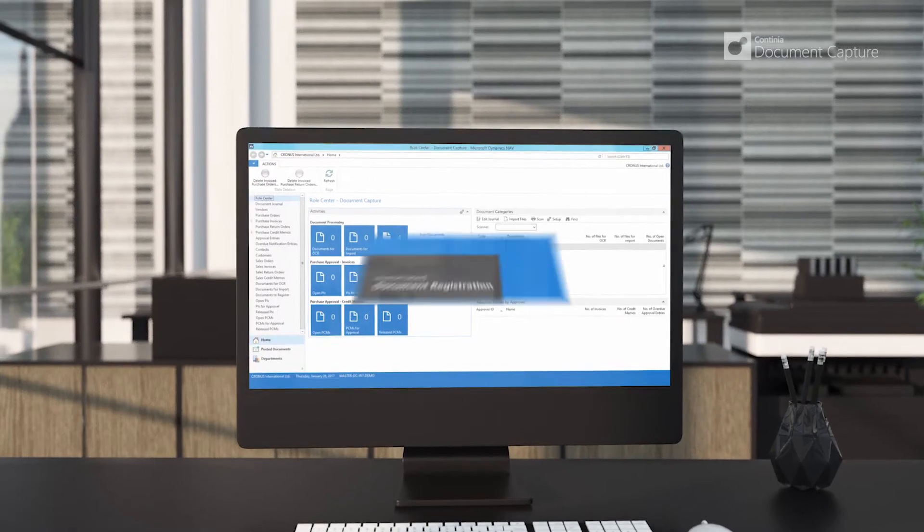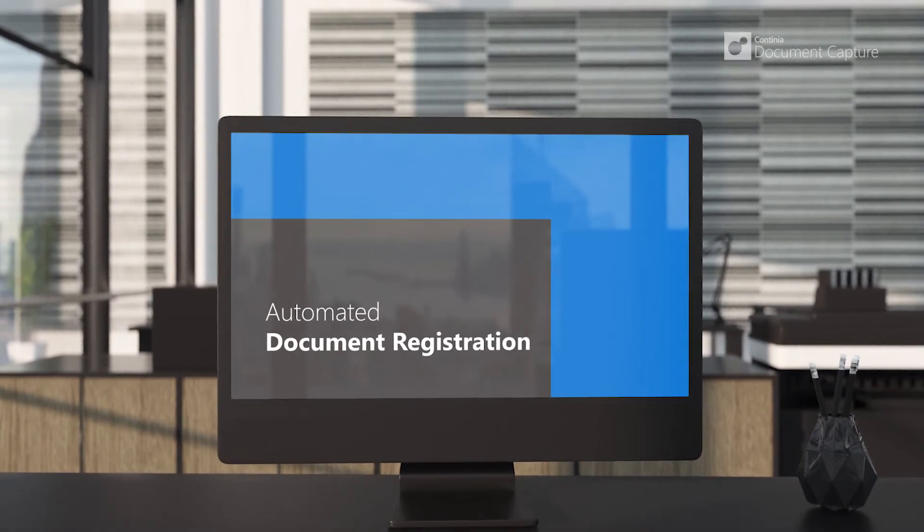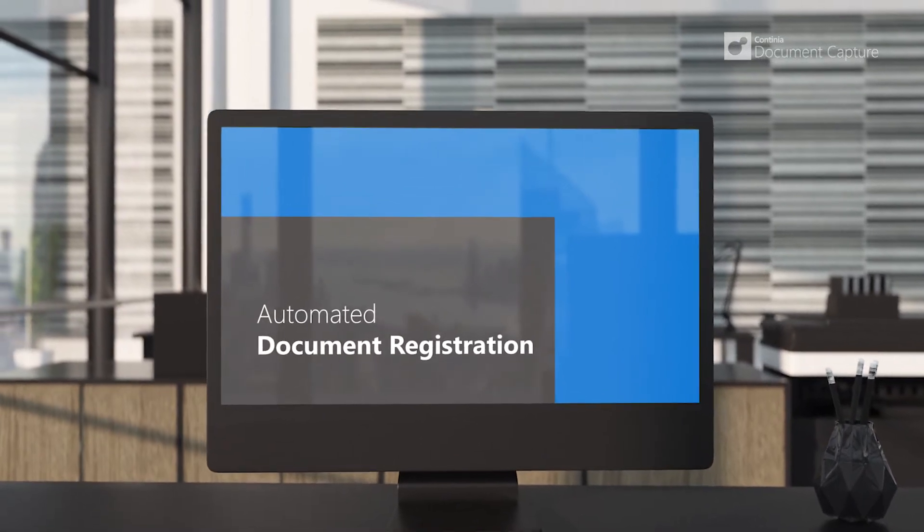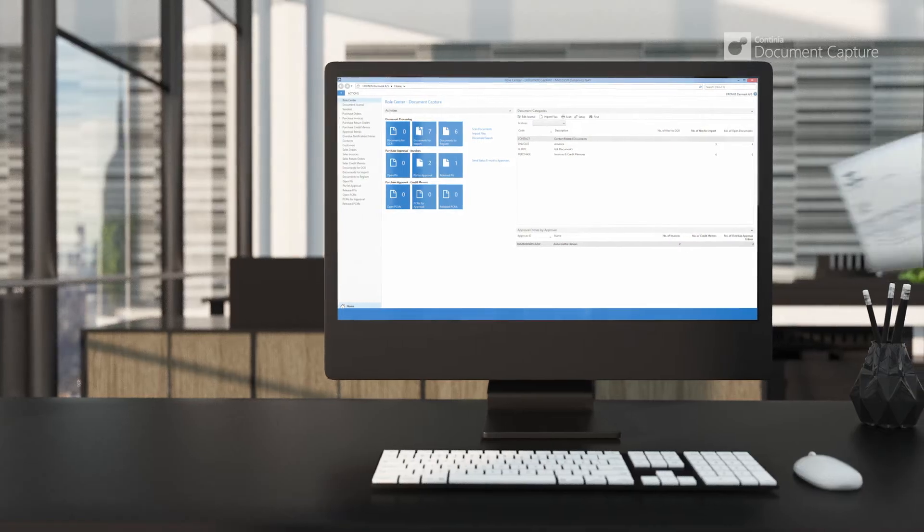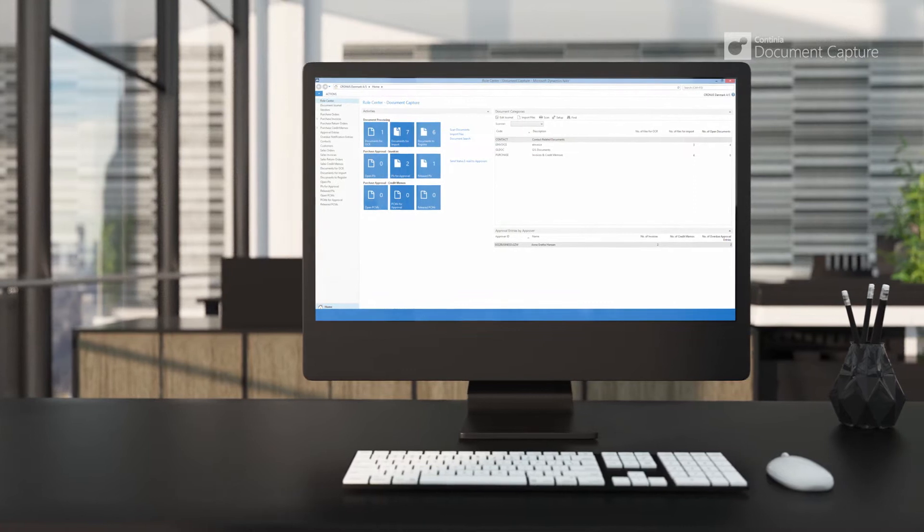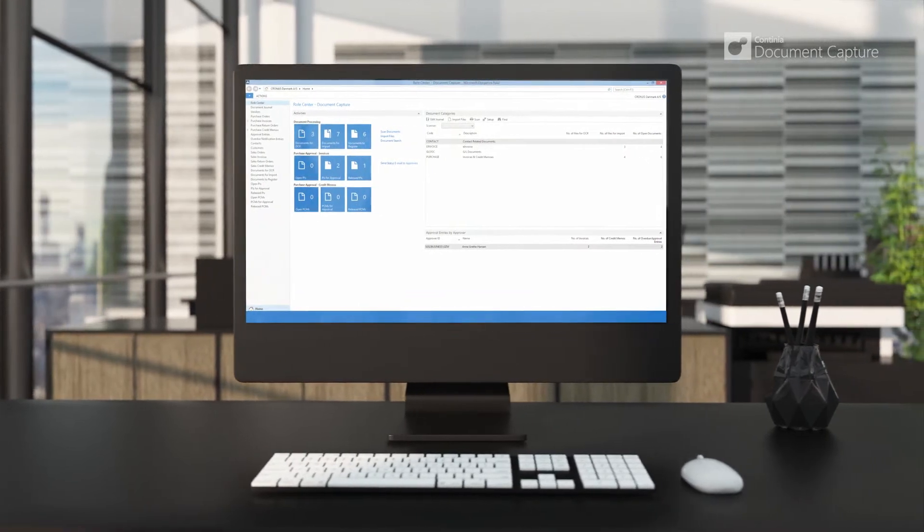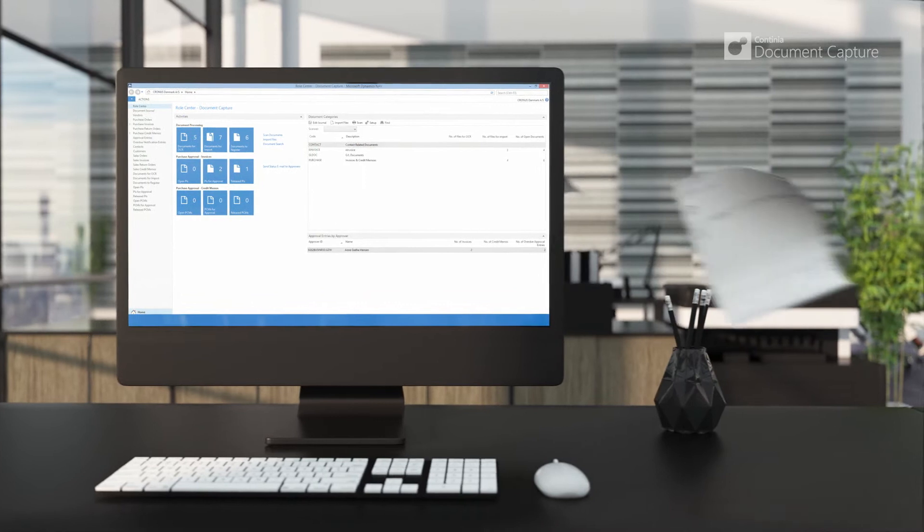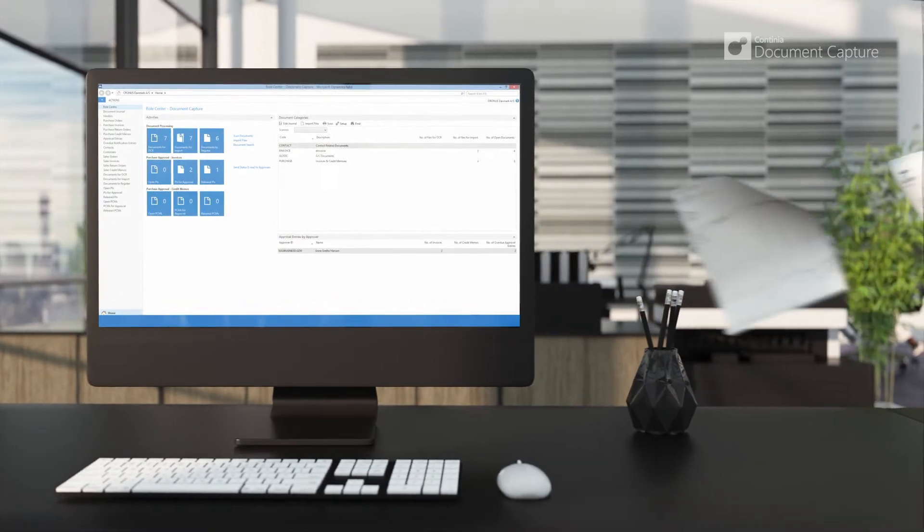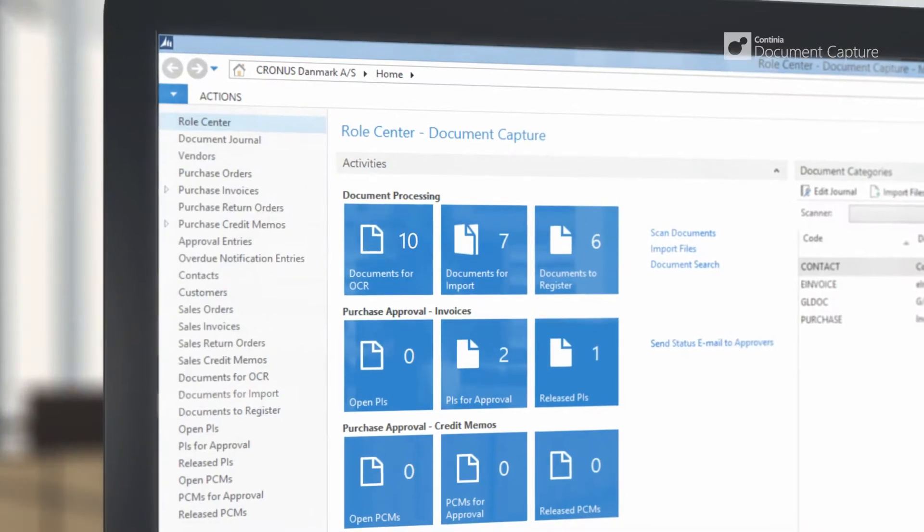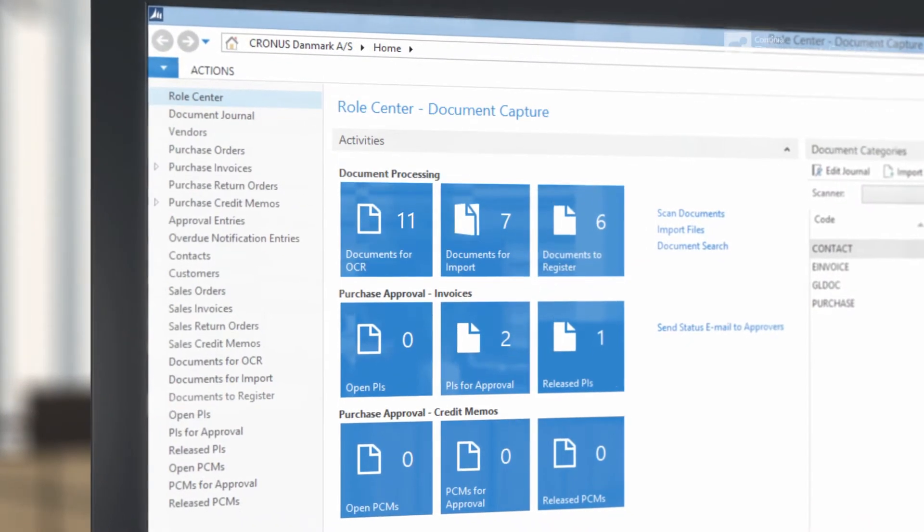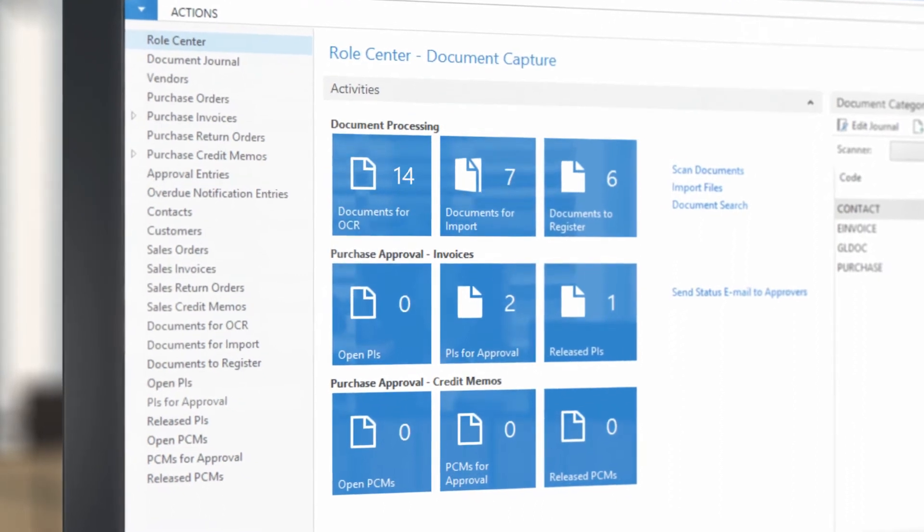Loading documents into Continued Document Capture is easy. You can set up dedicated email addresses and drop folders from which Continued Document Capture automatically will download and process all received documents. Received paper documents can be scanned and processed the same way.